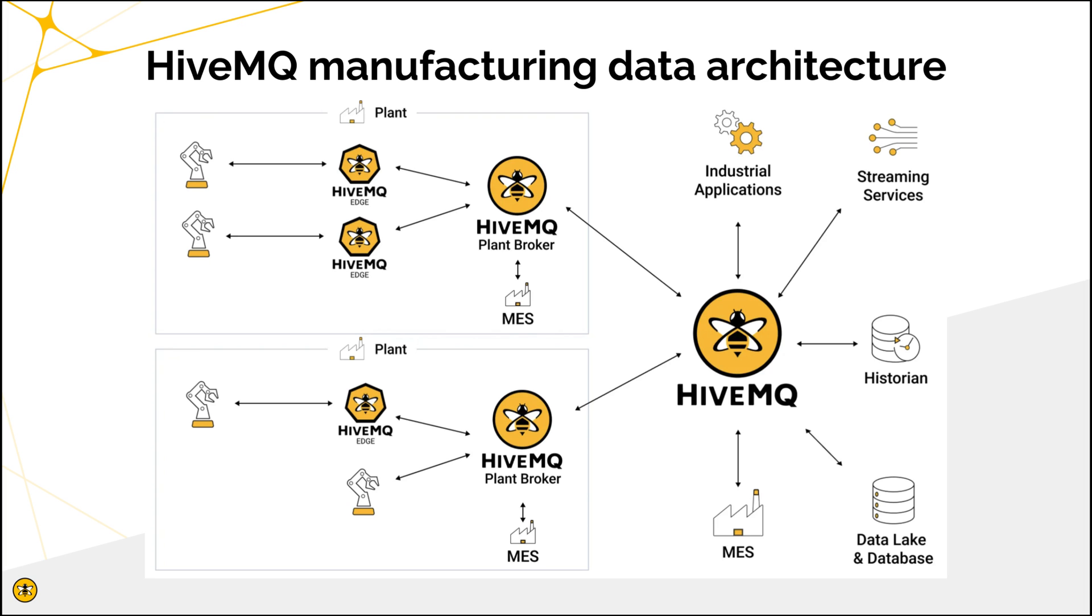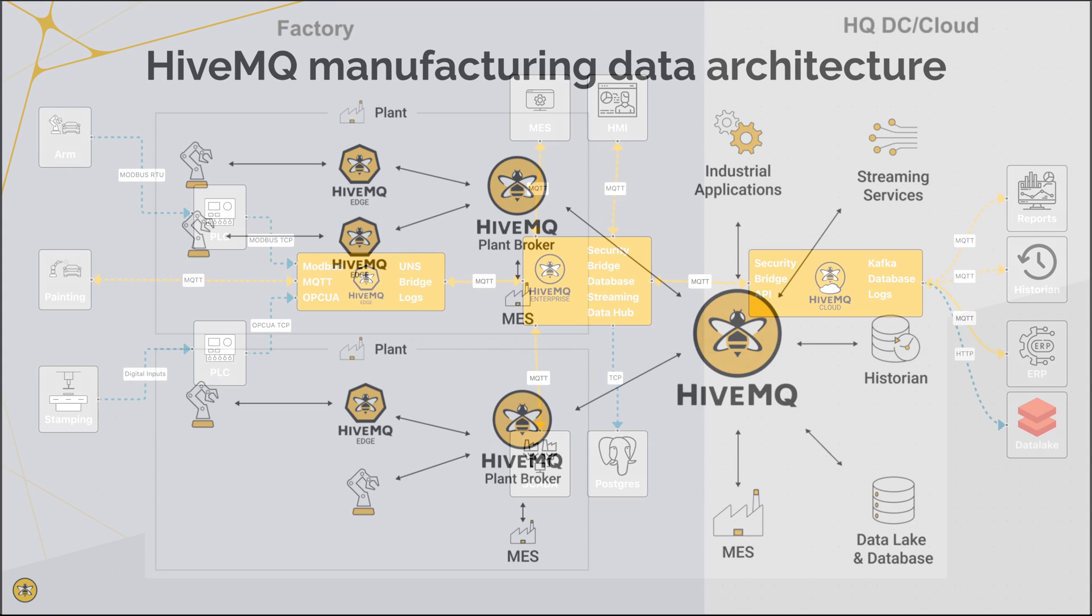And then from there we consolidate that onto our enterprise broker where other applications or data streams are combined, and then that data can be shared with historians and data lakes. That's how we do it.